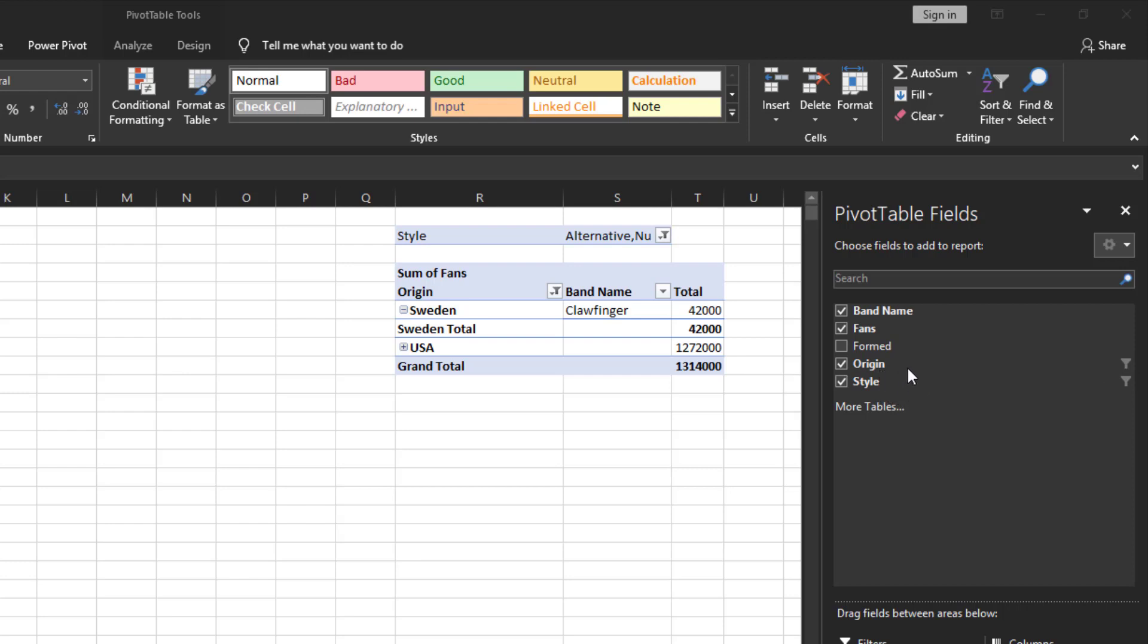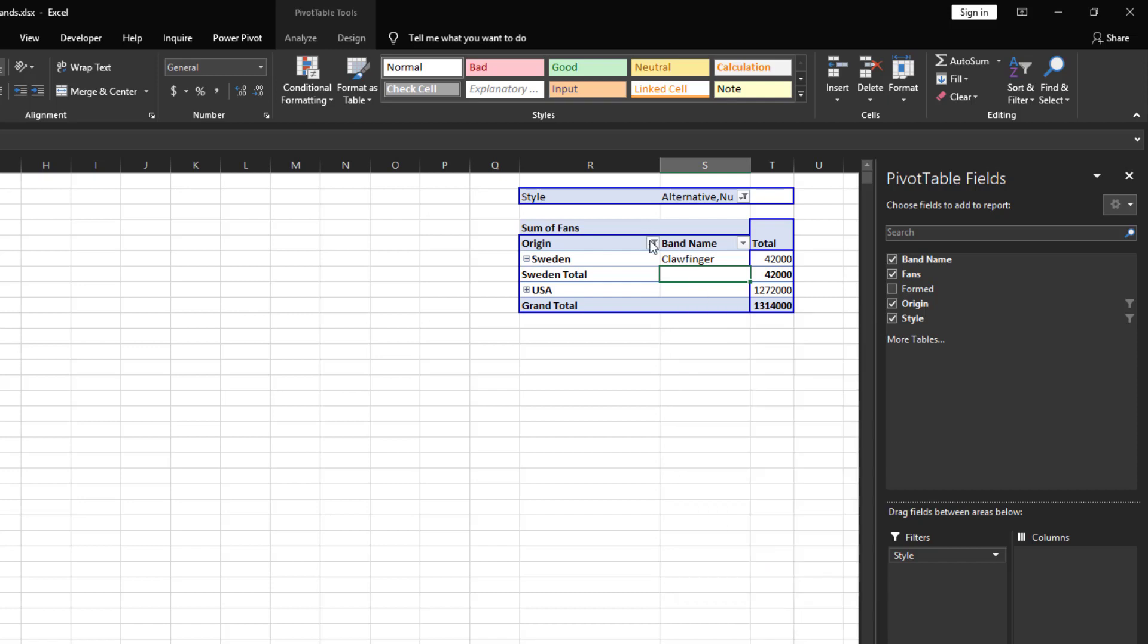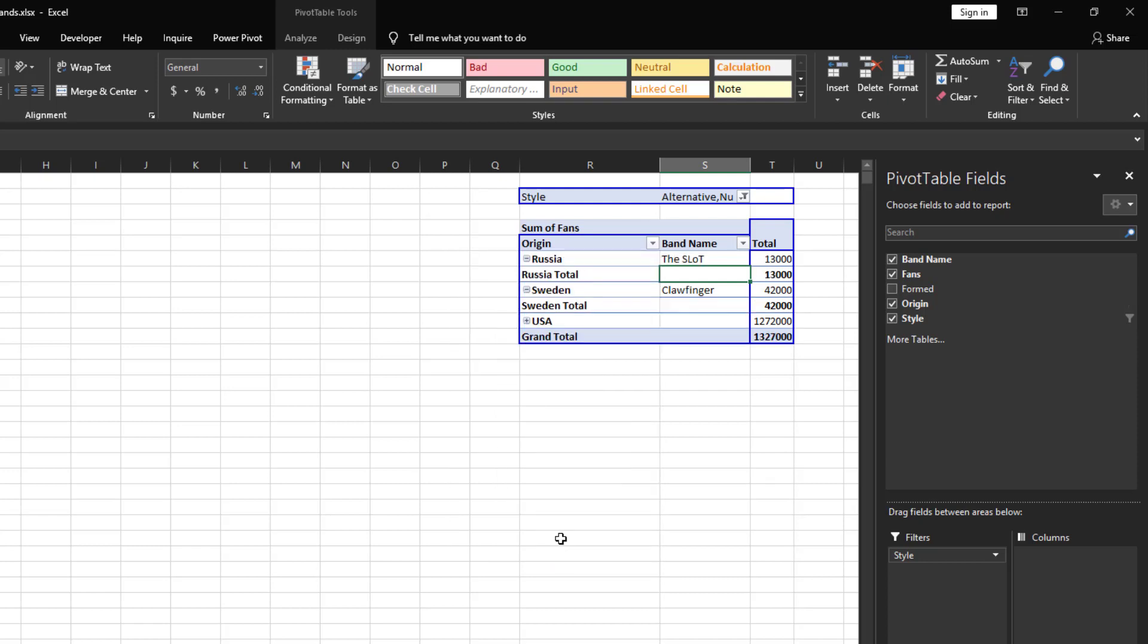So if we want to include all the countries again you can either click on the cone here and then click select all and click OK, or you can go to the pivot table itself, click on the drop-down, and then click select all here and click OK, and then the pivot table is unfiltered for the origin field.